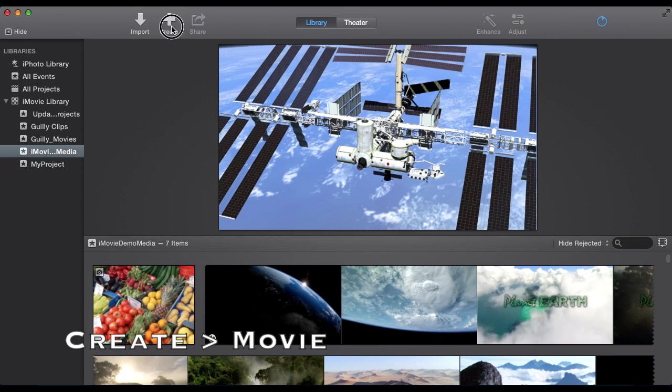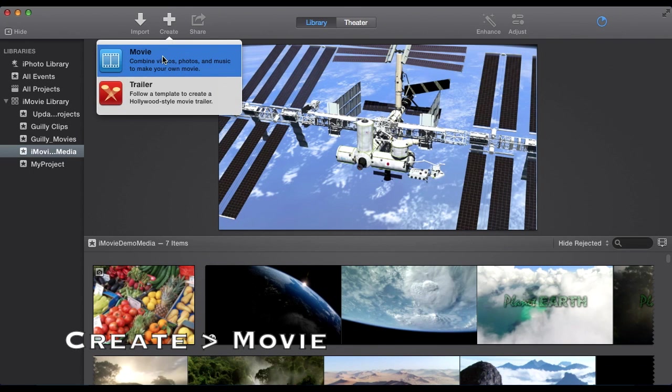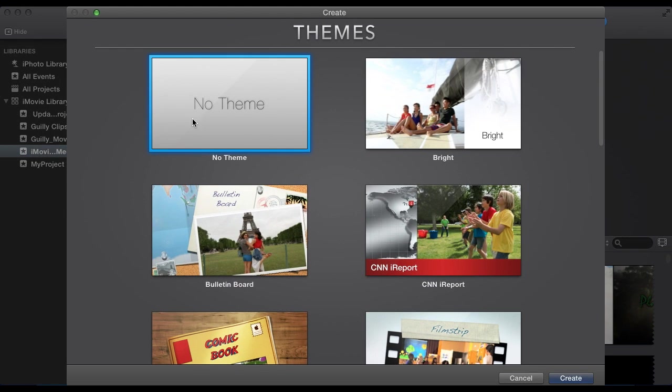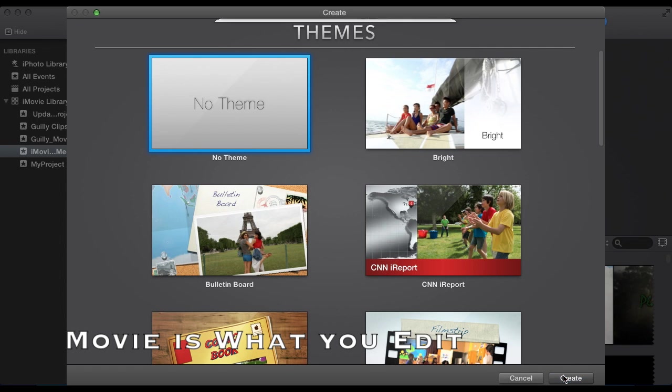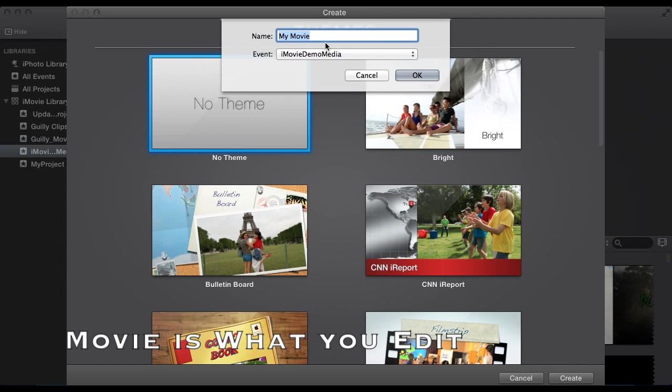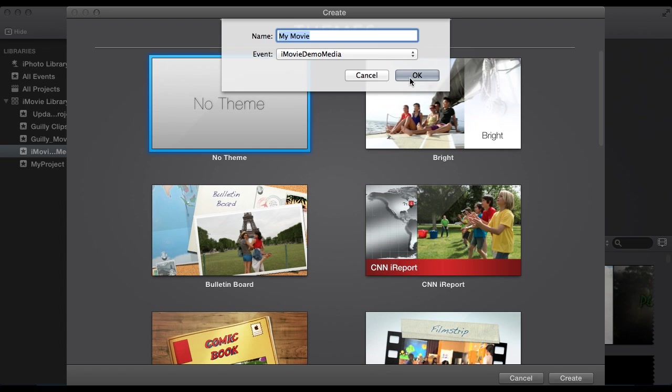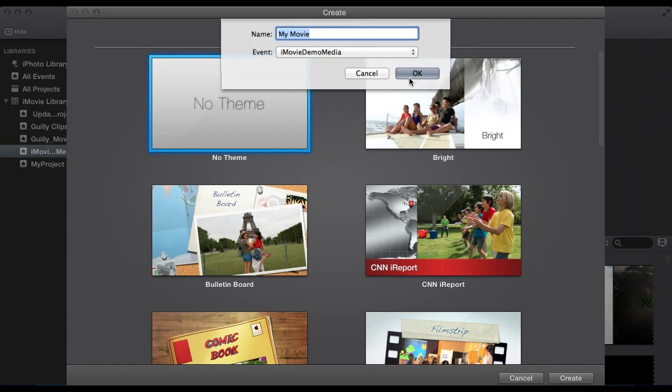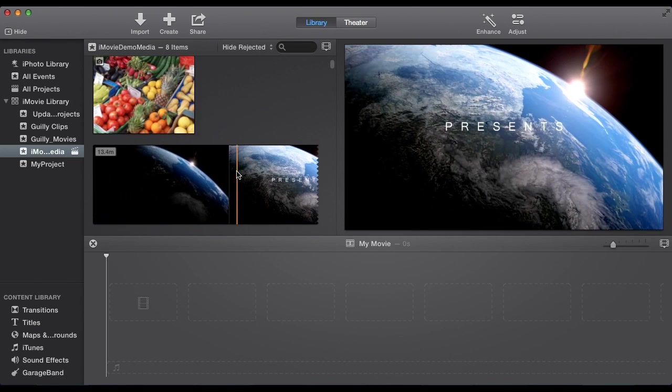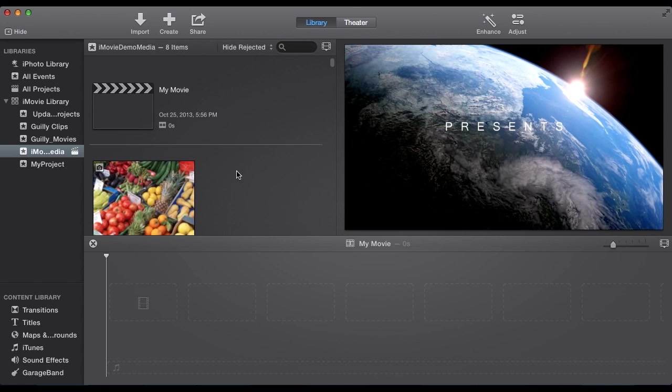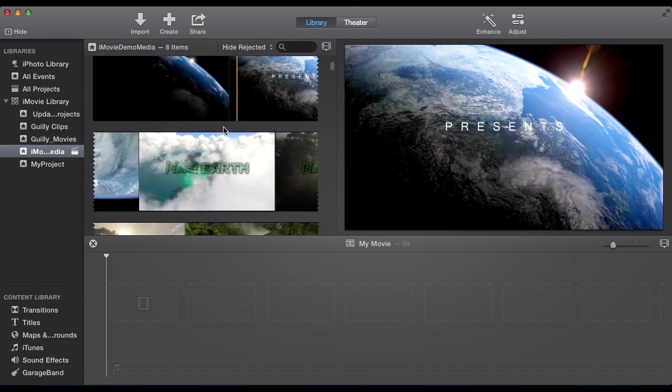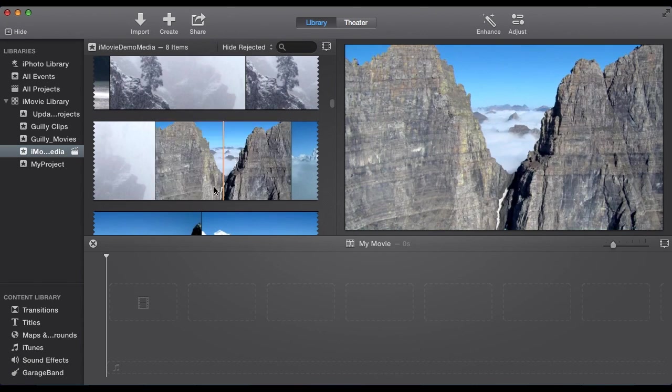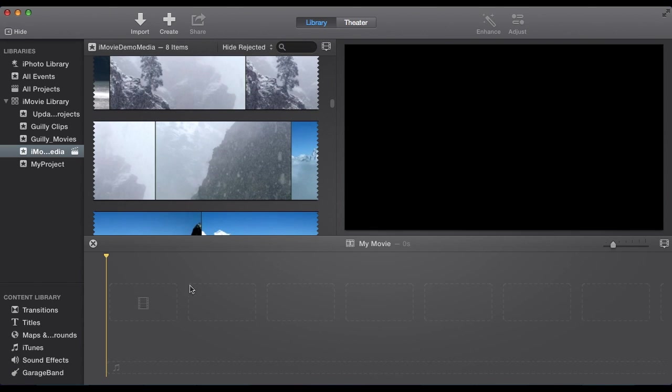So once that's in, we want to select Create and create a movie. Your movie goes on top of your event, so we'll select No Theme. Then we can name it, and we want to select the event that we have all of our media in. So we can select OK. Up here is our event containing all of our media. Down at the bottom is the movie.